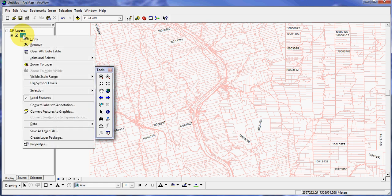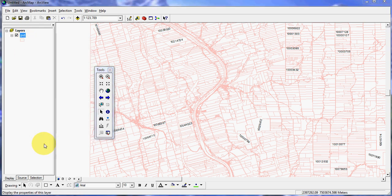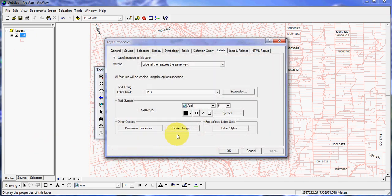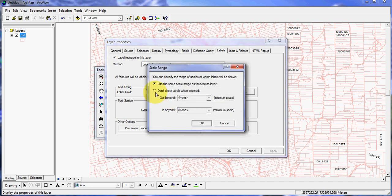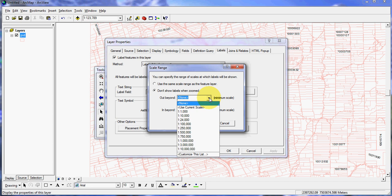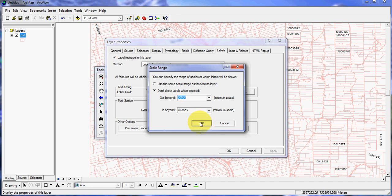You do that by right-clicking on PID, left-clicking on Properties, and then left-clicking on the Scale Range button. Then I'm going to use the option 'do not show labels when zoomed out beyond 1 to' — you can type it in. It doesn't have 50,000 in the column, so I'm just going to type in 50,000, hit the Enter key, and then click OK.